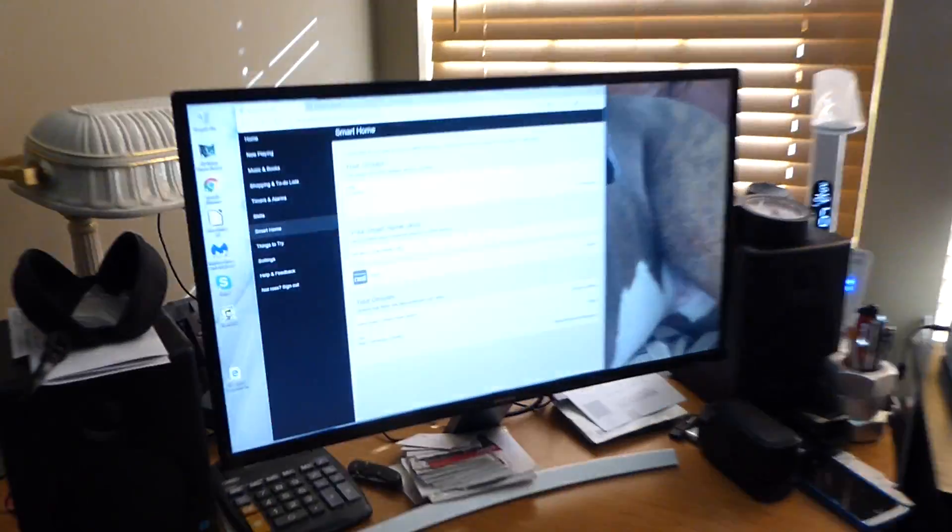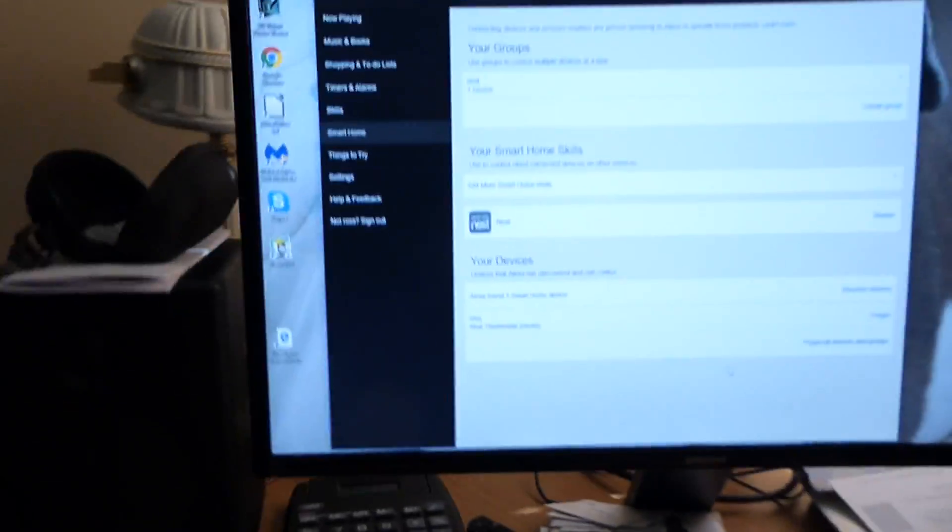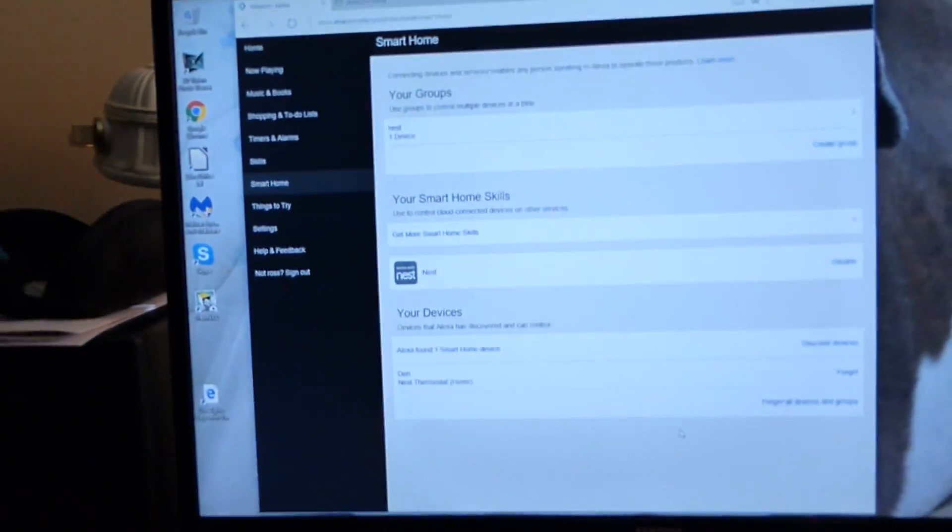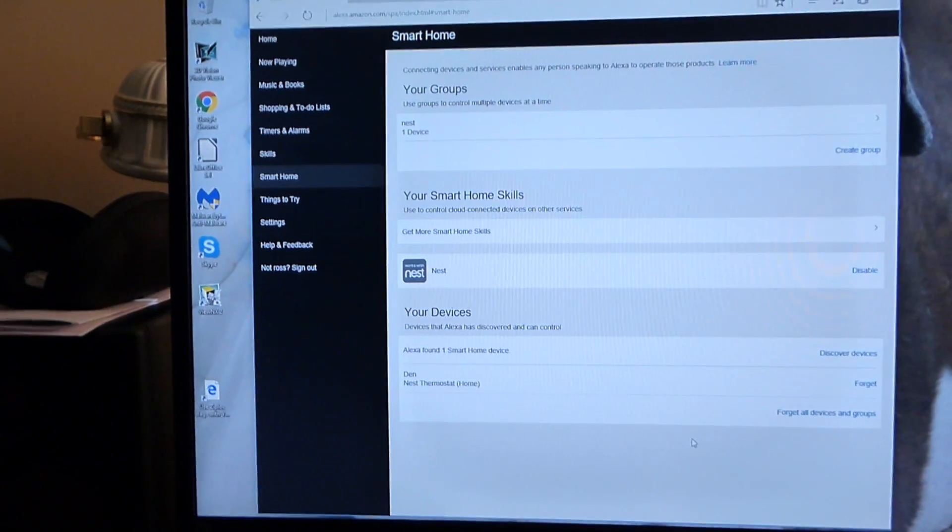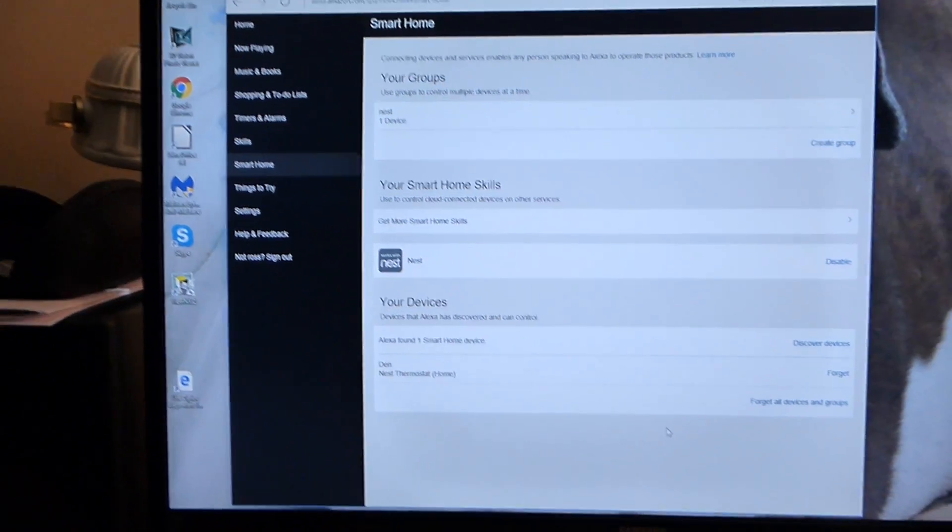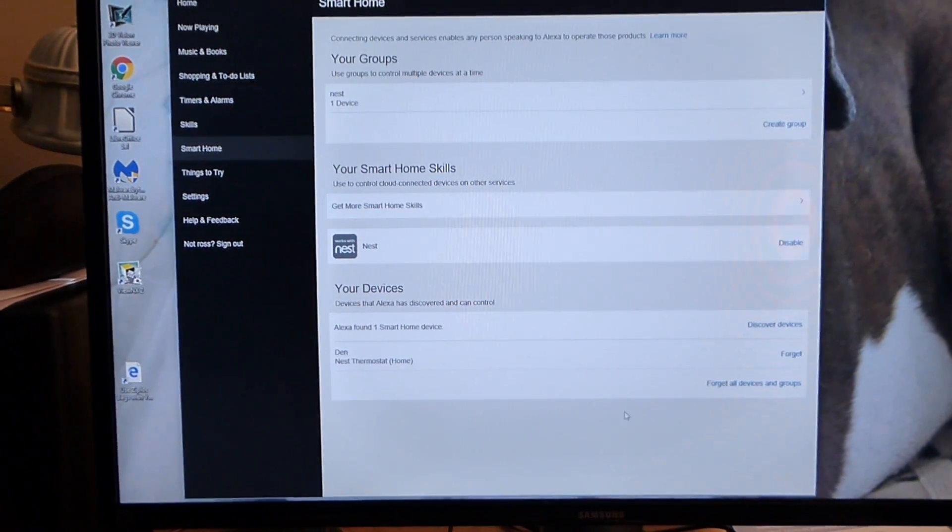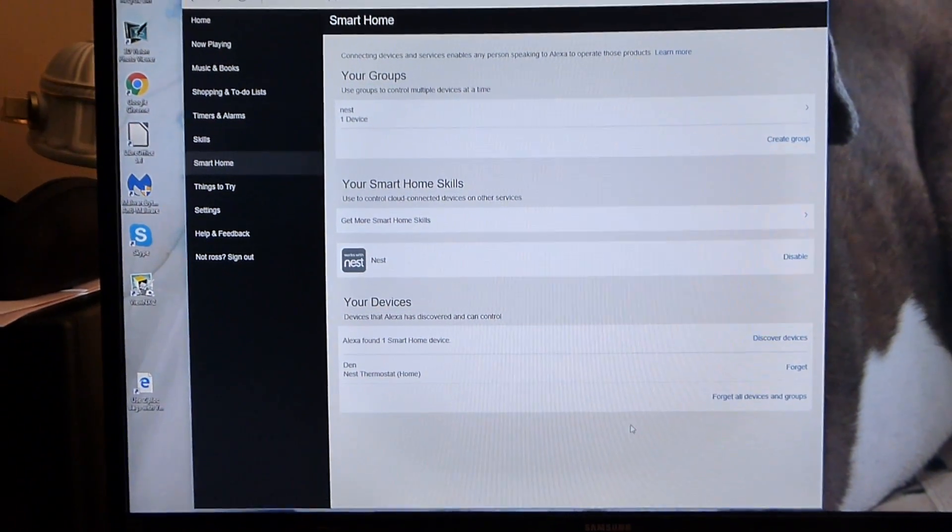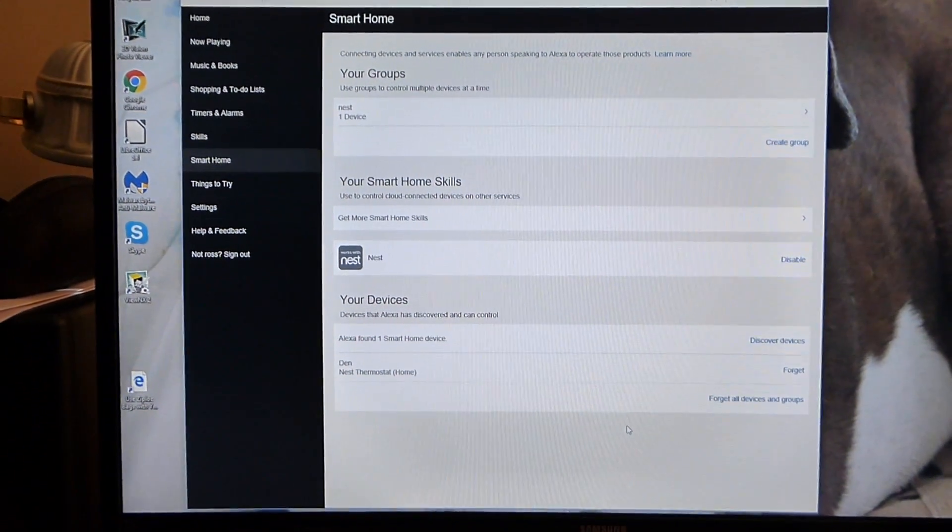It's pretty simple. It takes only a couple of minutes and it's all set to go. That's how you link Alexa to the Nest thermostat.